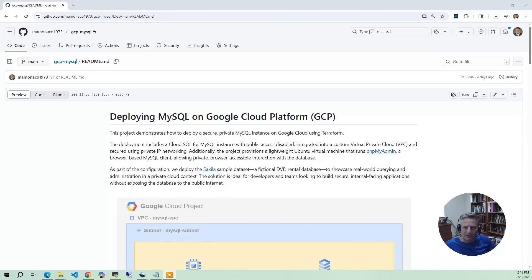As always, everything is managed through Terraform and Bash scripts, which gives you a clean, repeatable way of building this project.